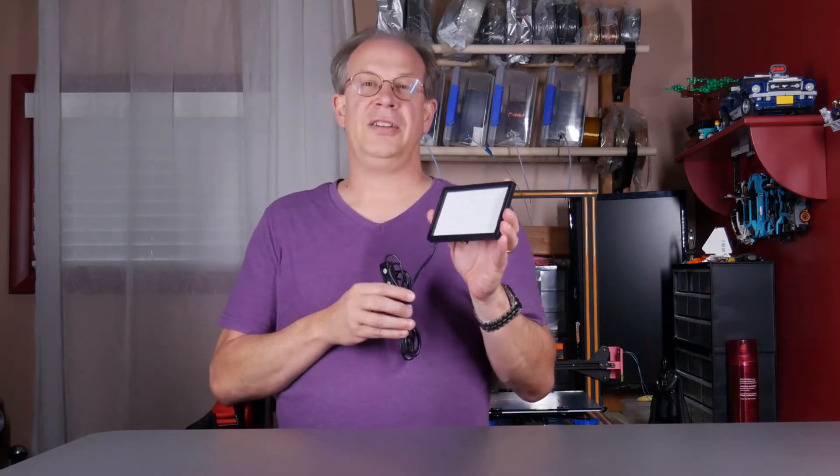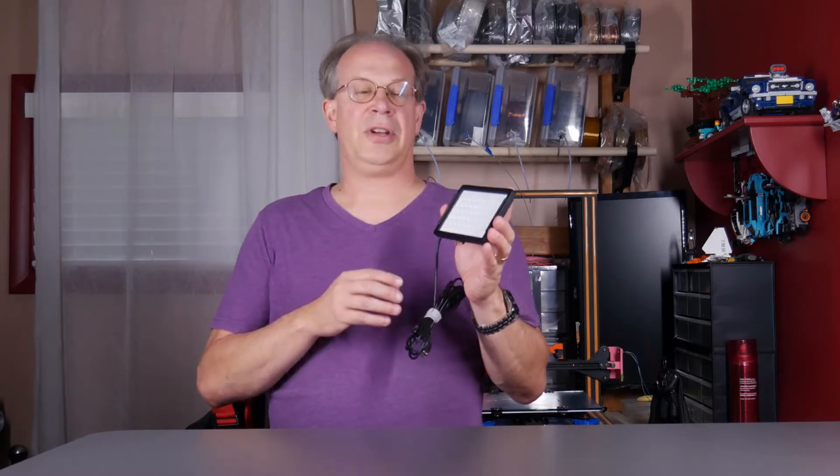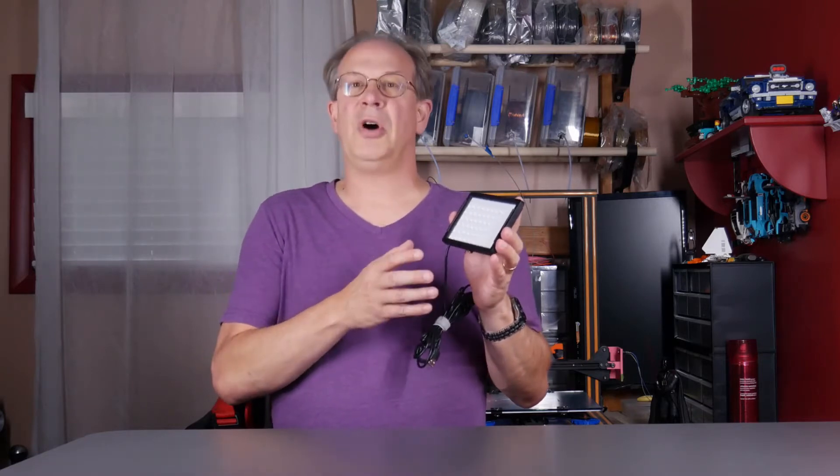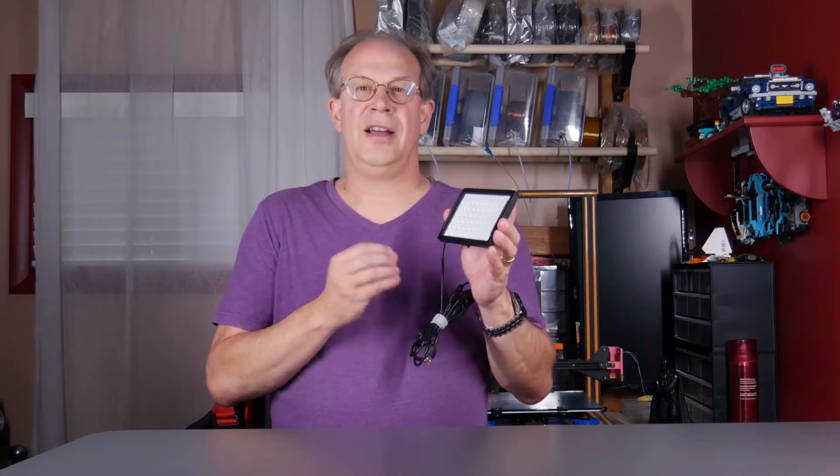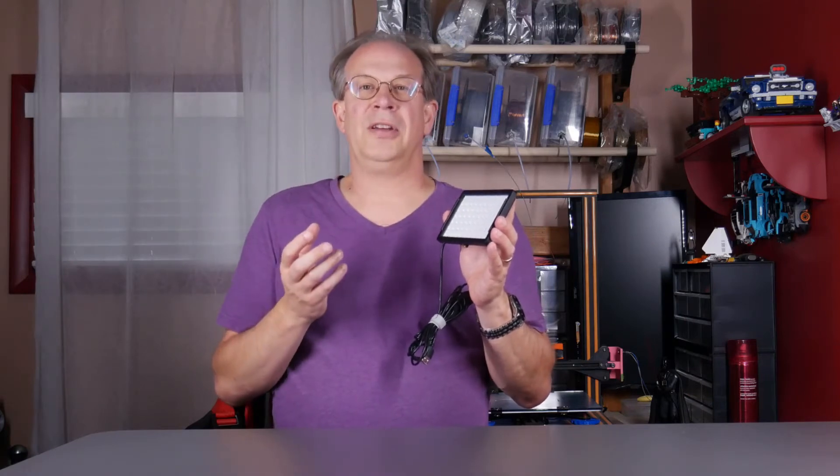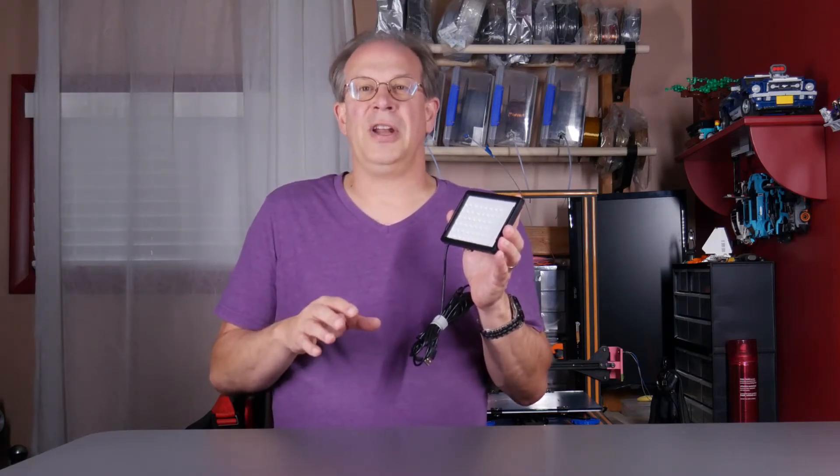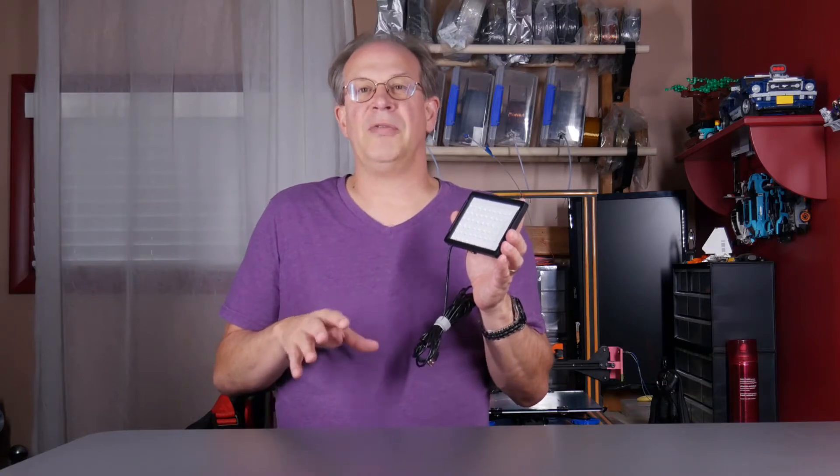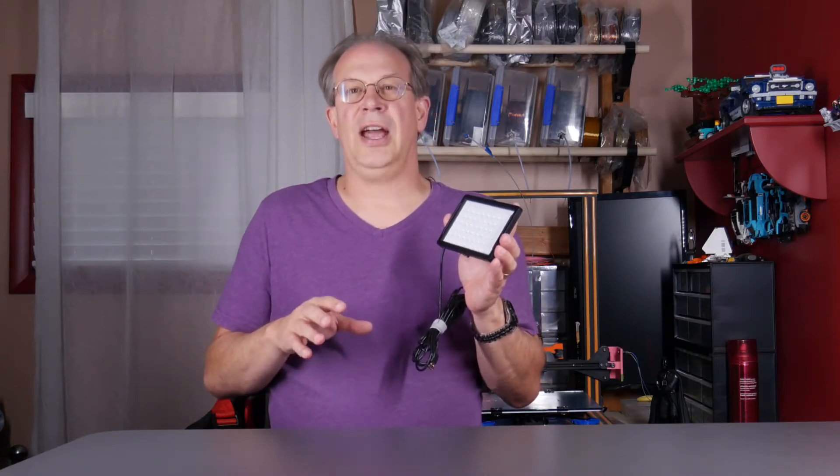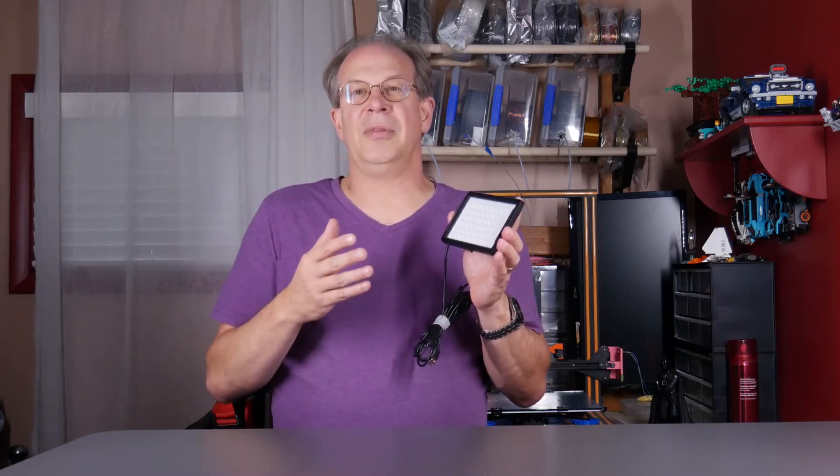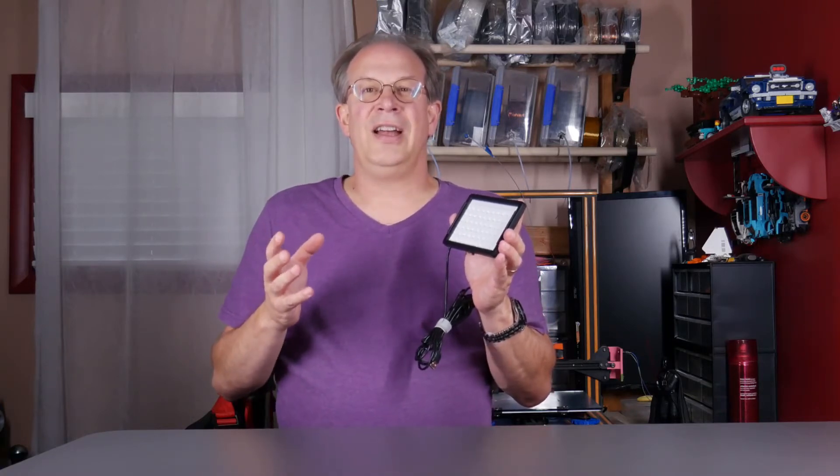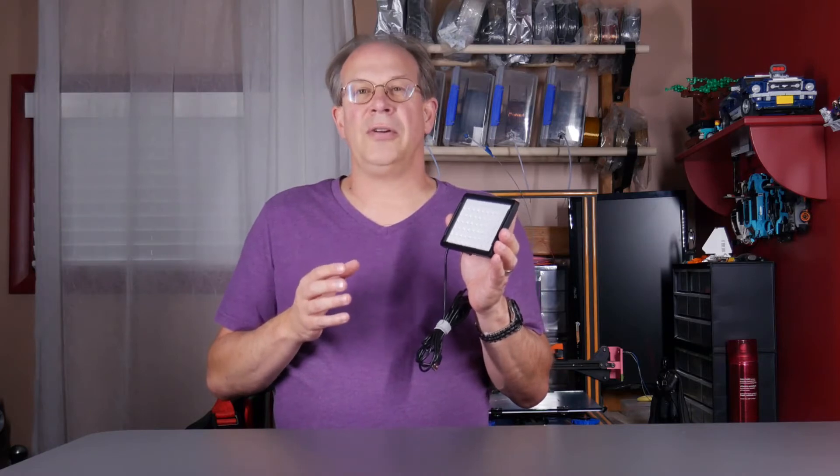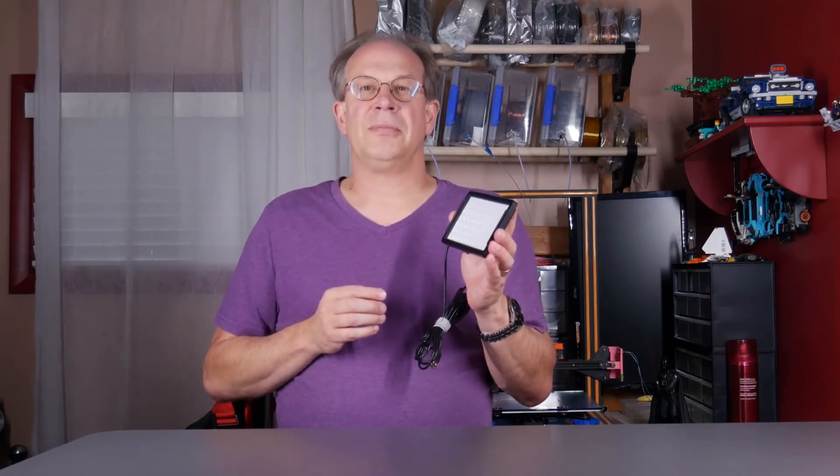LED lights are really great because of how small they are, they don't put off a lot of heat, and they can get really bright. But that can also be one of the downsides depending on the type of video or images you're trying to capture as that light can be very harsh, give a lot of reflections, blow out some of the highlights, and so one great way to counteract that is to use a softbox.